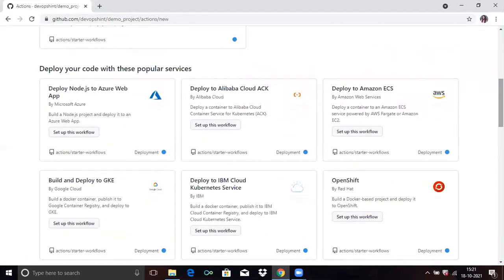You can see workflows and you have to choose one. There are lots of workflows available which are created by GitHub. You can see some popular workflows here. Lots of workflows are ready to use.